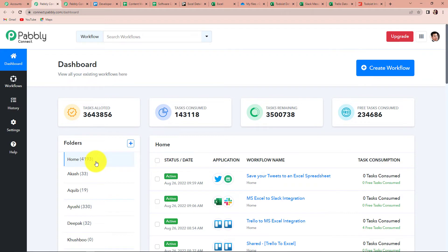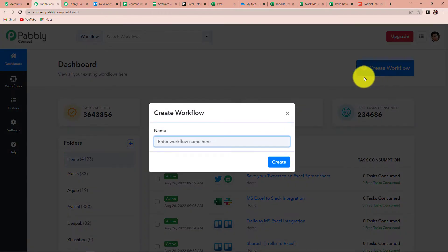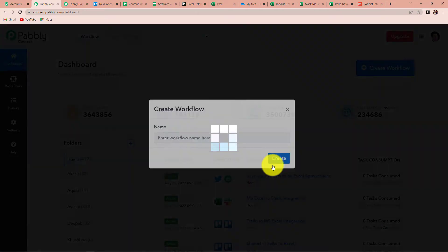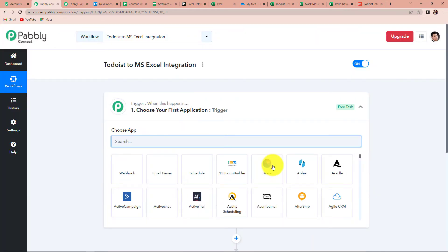It has taken us to the dashboard of this application. On the right hand side, you can see a blue tab — create workflow. Let's click on this. A dialog box appears asking us to name this workflow. My objective is that every time a task is completed on Todoist, that information should be stored on my Excel spreadsheet. So I'm going to name it as Todoist to MS Excel Integration, and click on create.